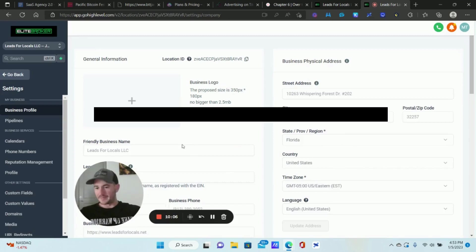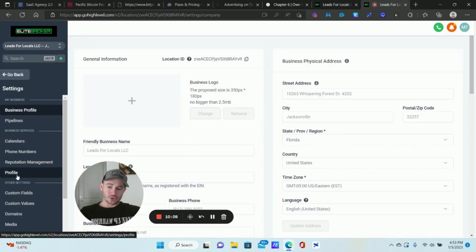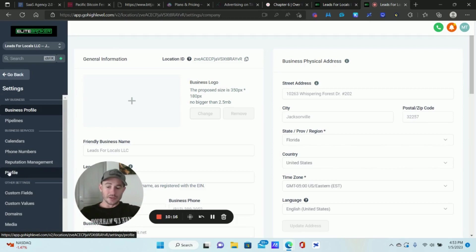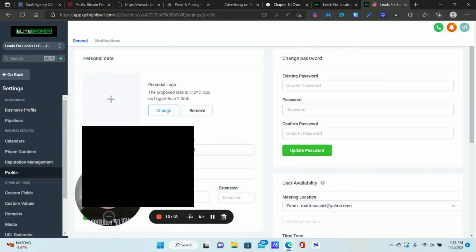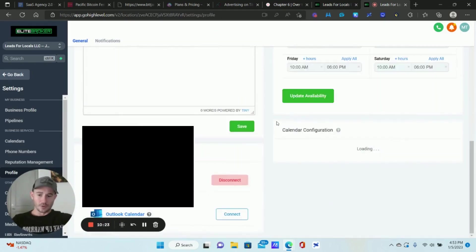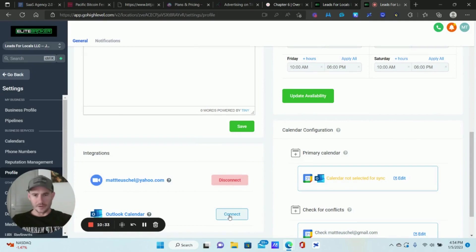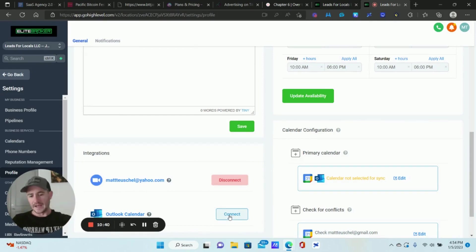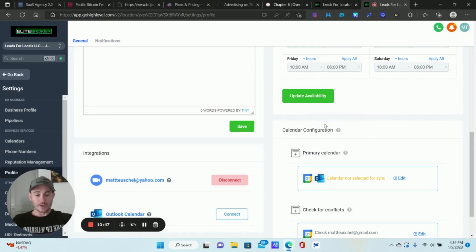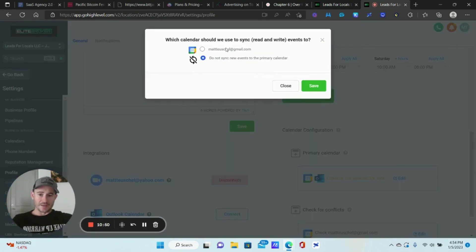Logged into the staff account now. You should see the Profile tab here. Click on Profile — this is where you actually connect Outlook to Go High Level. Scroll down to the bottom and you'll see the Outlook connection option. Click Connect, select your Outlook email address, approve the access request, and your email will show up. On the right side under Calendar Configuration, click Edit, select the Outlook email address, and click Save.